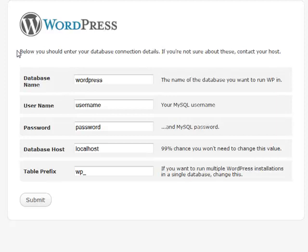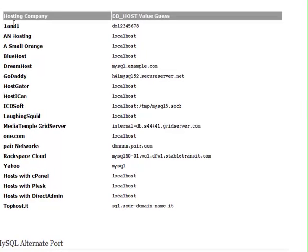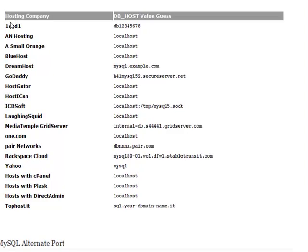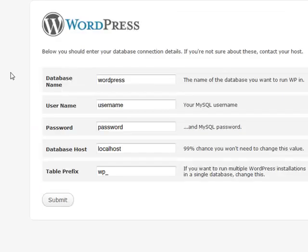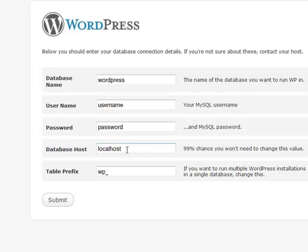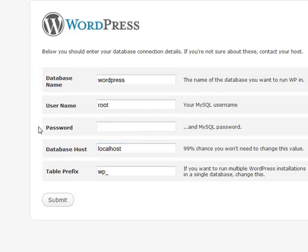Sometimes you're going to want to keep your database host information too. A list of them is right here. If you are on one-on-one, DreamHost, GoDaddy, ICD Soft, MediaTemple, Grid Server, Pair Networks, Rackspace Cloud, Yahoo, or Top Host, there's a chance that you might actually be changing the database host information. But in this example we won't really need to.